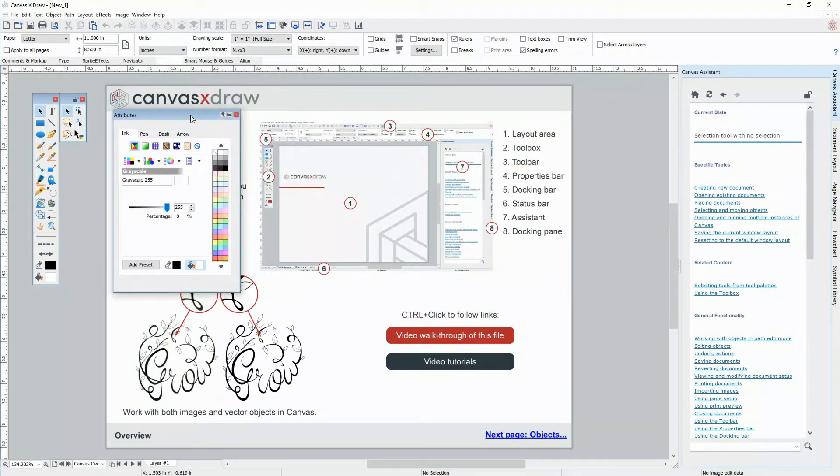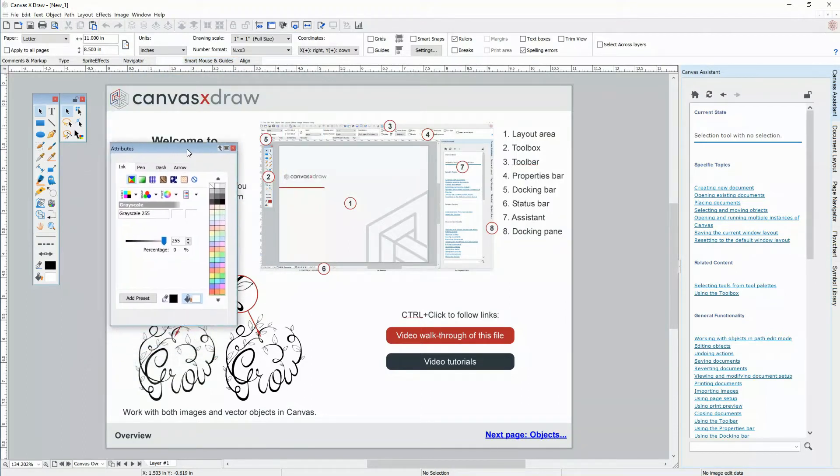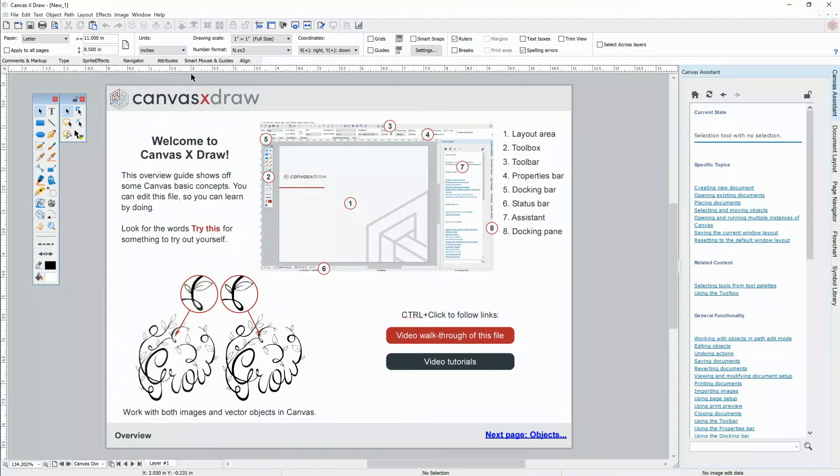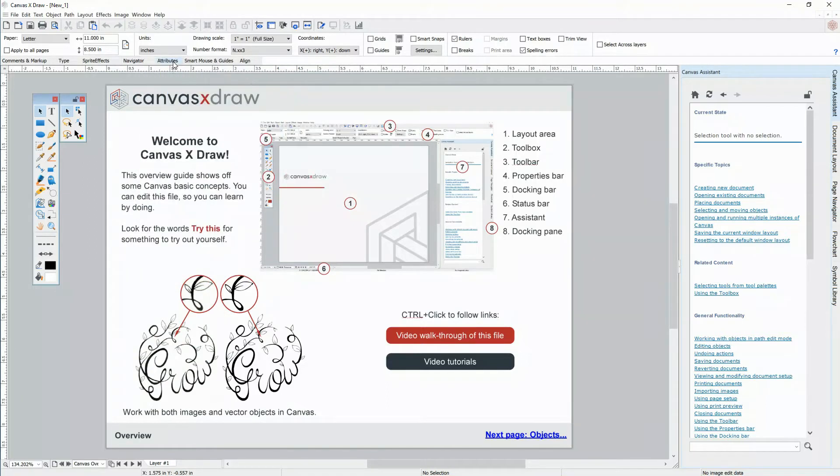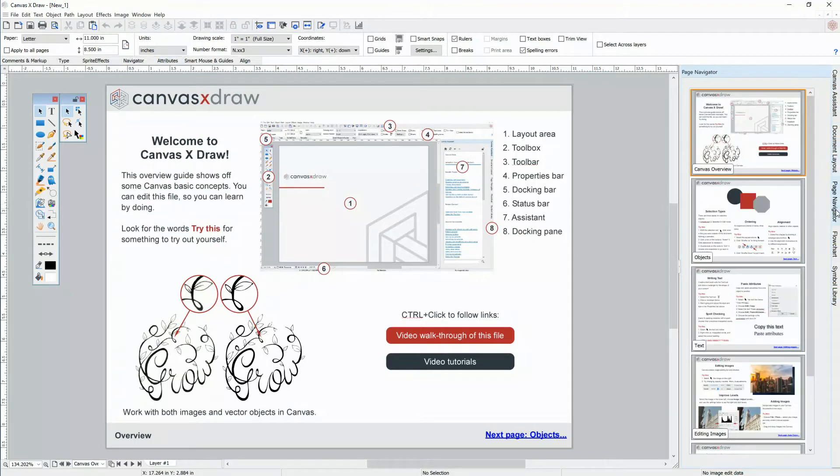Notice, you can tear off any pallet you want to keep in view by dragging it away from the docking bar. Also, you can put away any pallet to bring it back easily. The docking pane on the right has some of the more common pallets.